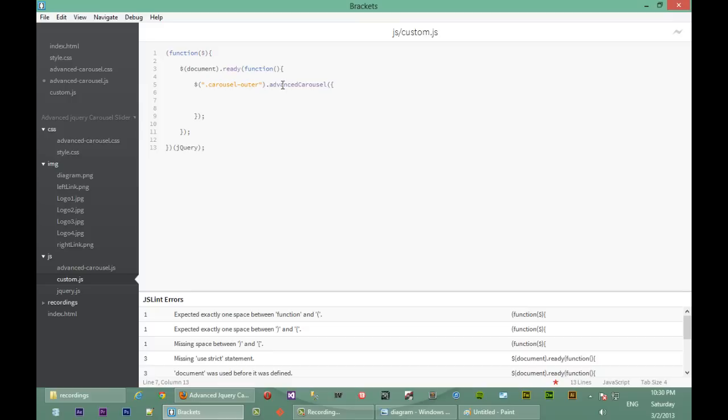Now we've gotten to the part where we're calling our function, and now we're going to pass in options which will override the defaults. The first option we can pass is 'waitTime'. The wait time is how long the jQuery plugin will wait before auto-scrolling to the next item in the list — for example, if it's on one image, this is how long it's going to wait before going to the next. We'll give that an initial value of 2000 milliseconds, so that's like two seconds.